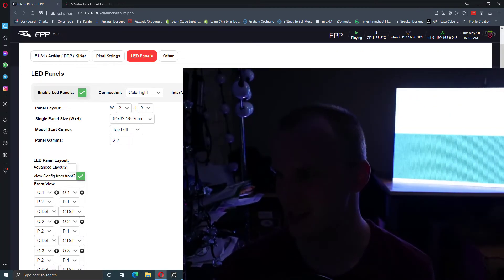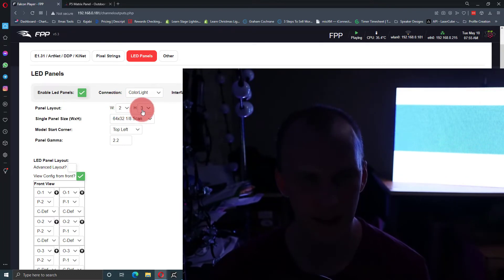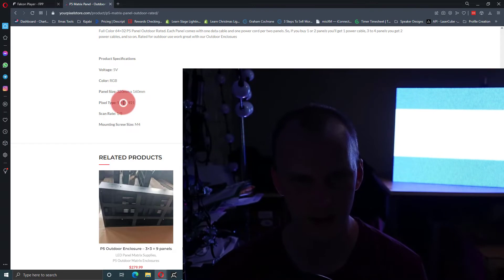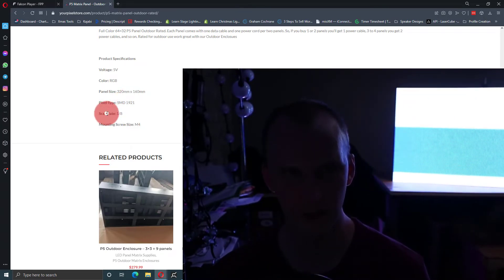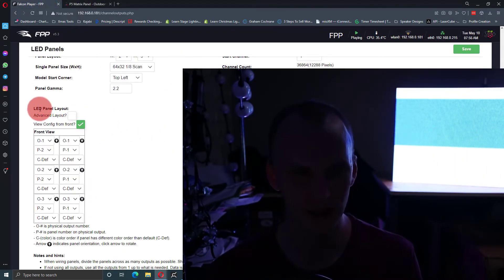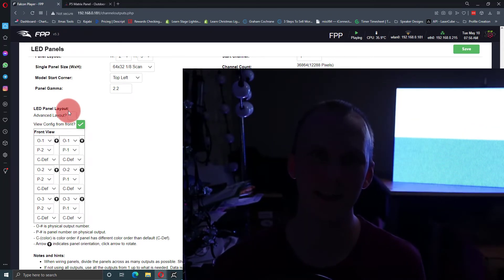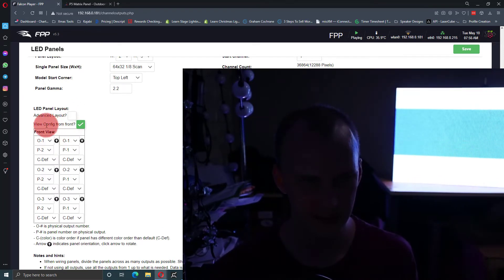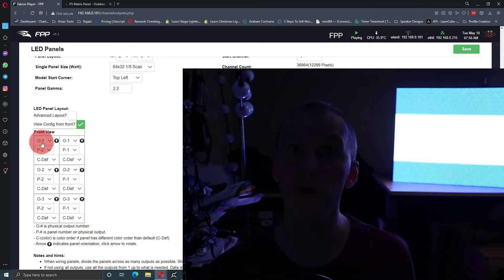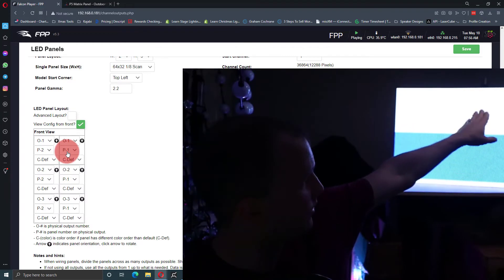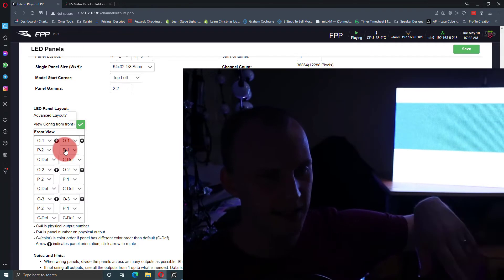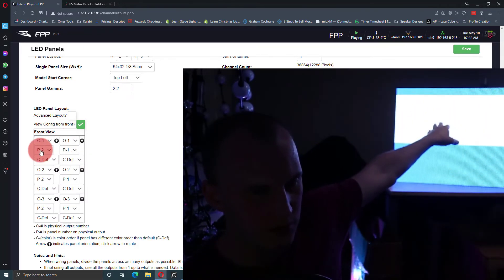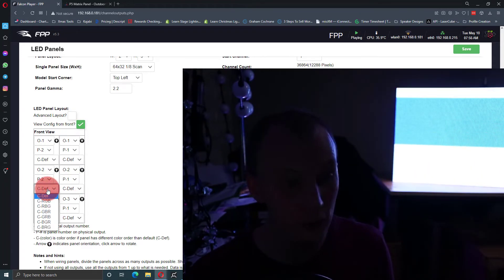Next settings that I messed up that I want you to get right on your first time. I had verified on Your Pixel Store that his scan rate is 1/8th. Great, I think that's the most common. And then LED panel layout. By default, in the layout here, it says view config from front. That's great. But they're all set to output one, that's O1, and then panel one. So I just look at my front view here, and I know that on the back, I'm left to right, so on the front, I'm right to left. And so the first two are output one, panel one, panel two, next two, output two, panel three.